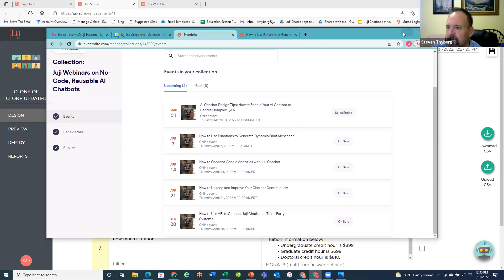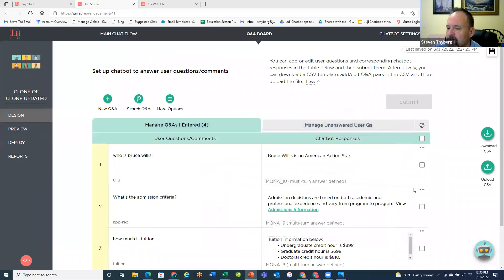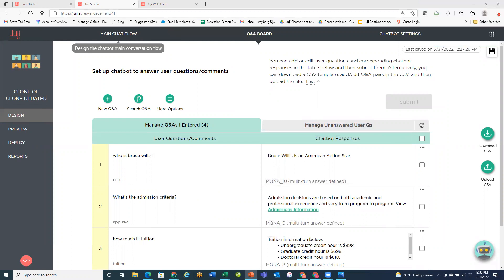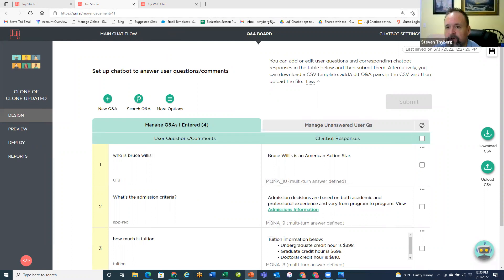With that being said, I'll pause right there and see if there are any questions. No questions on the board yet — okay, I'm going to go ahead and stop the recording now.